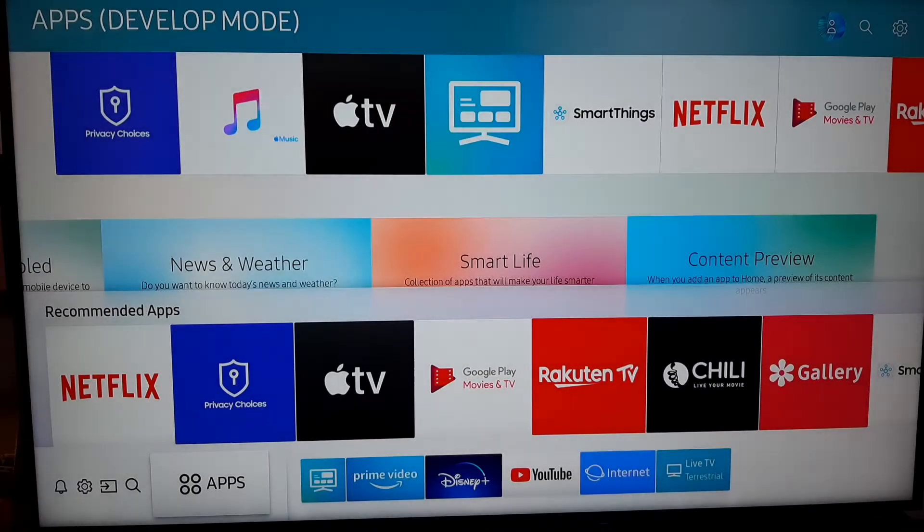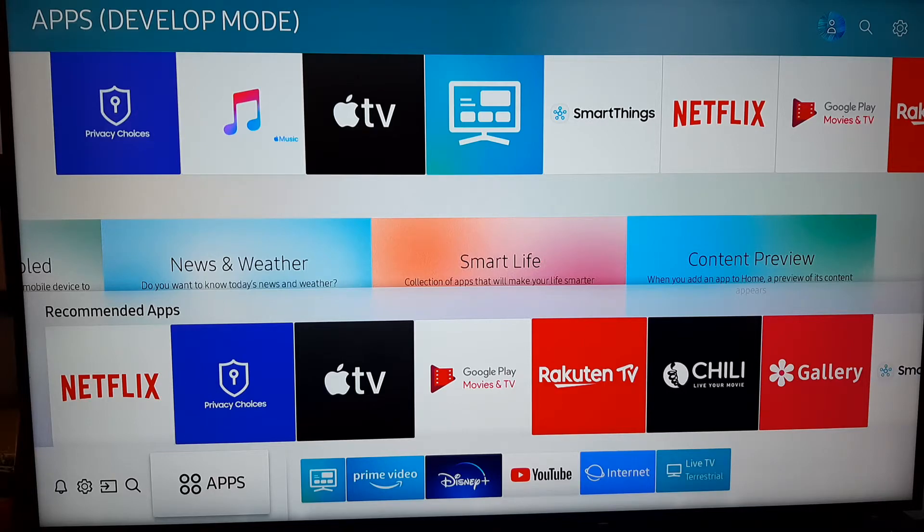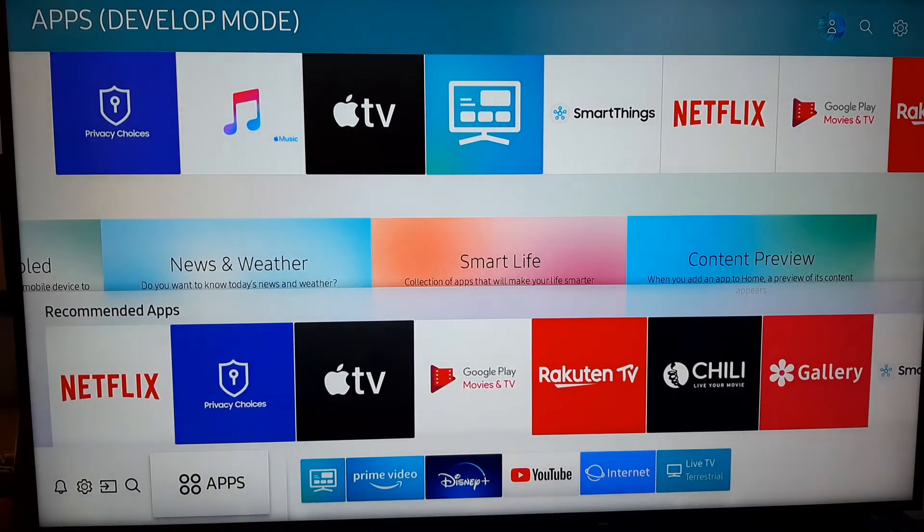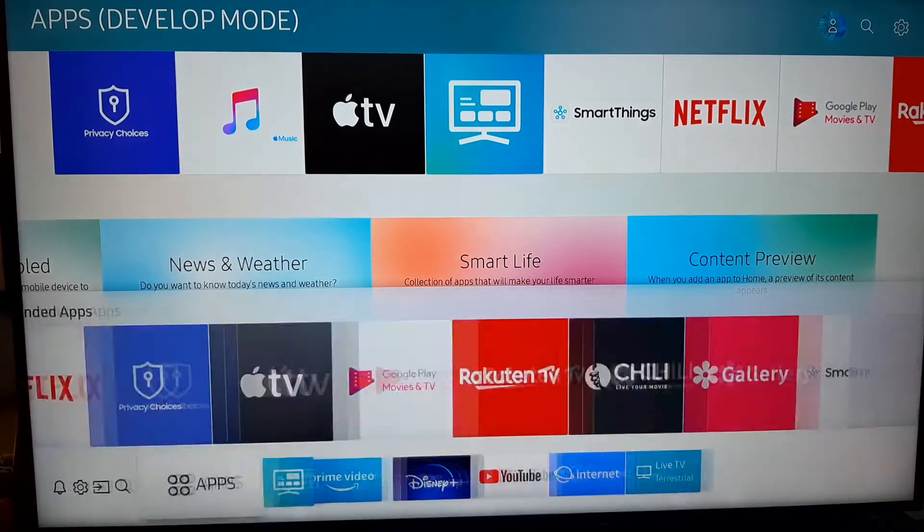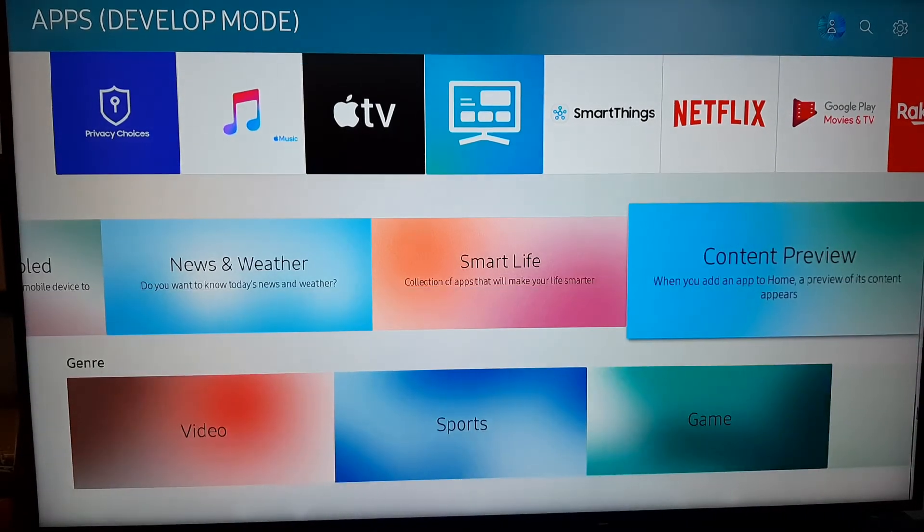I'm going to show you this on a Samsung TV, but I'm quite sure you can do it on any TV, as long as you can find the Steam Link app on your App Store. So go to the App Store of your TV, in my case here on this Samsung.